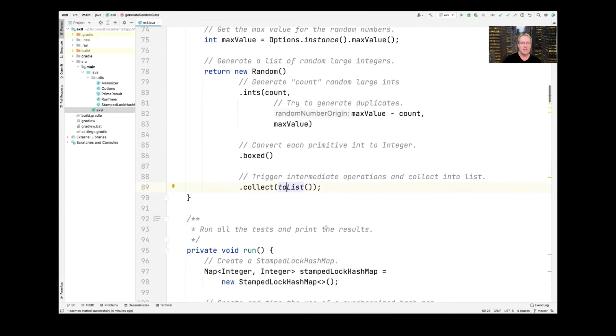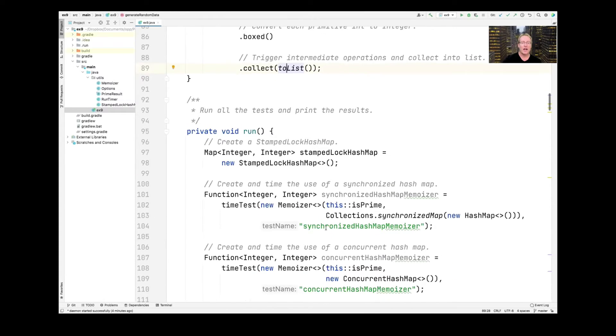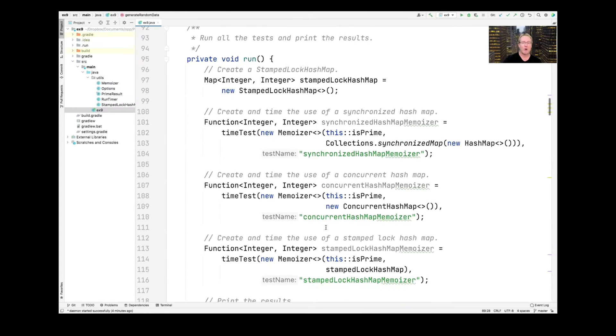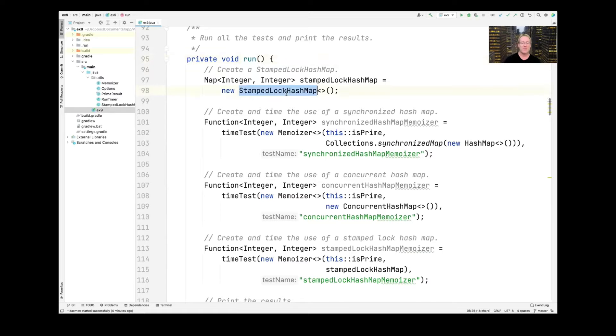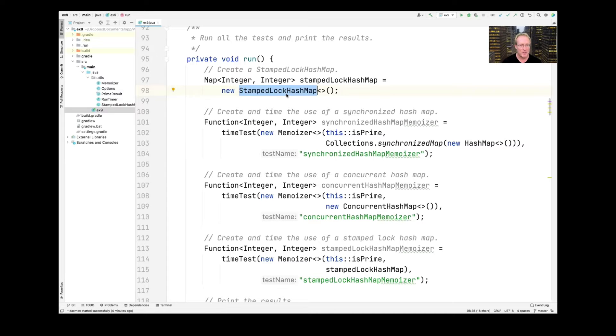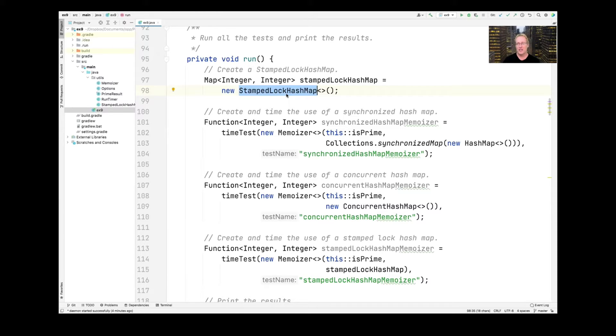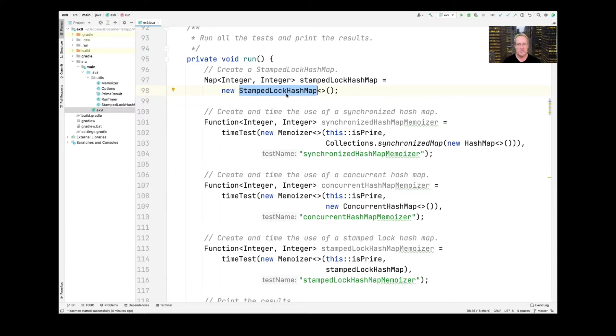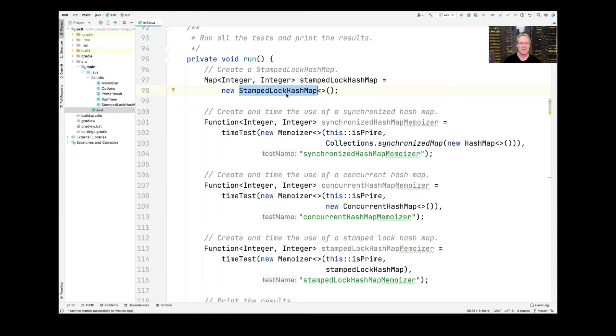So once we've got all that stuff, then we can run the program. And the run code is pretty cool. We're going to make ourselves a stamped lock hash map. Like I said, I won't talk too much about that other than it's just a hash map that's synchronized using stamped locks, which are a very cool synchronization primitive that was added in Java 8. And it supports various cool modes like conditional writes and optimistic reads and lock upgrading and all this good stuff. So that's a topic for another day.